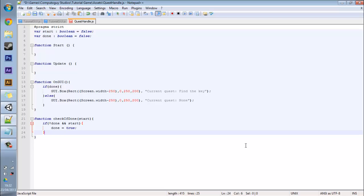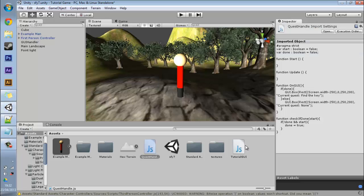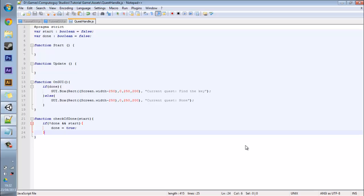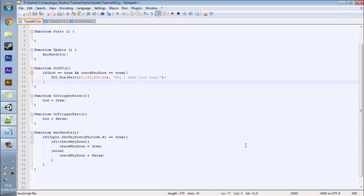We will add our quest in a minute but for now you just want to hit save and go back to Unity. So now you want to revisit your tutorial GUI function which is back here, and it's the same as we had last time except it says hey I need your help.